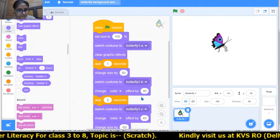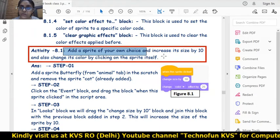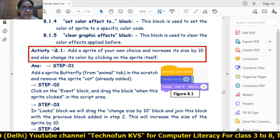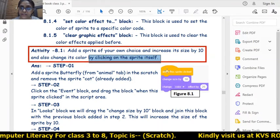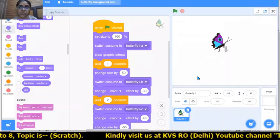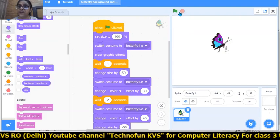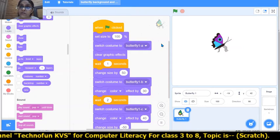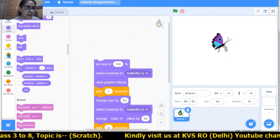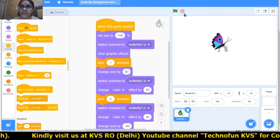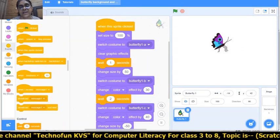Now here is an activity: add a sprite of your own choice, increase its size by 10 using 'change size by 10', and change its color using 'change color effect by 25'. But do it by clicking on the sprite itself rather than clicking on the flag, using 'when this sprite clicked'. Whenever I click on the sprite now - if I click the flag, nothing happens - but clicking on the sprite changes the costume, size, and color.